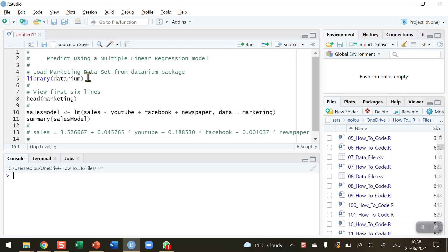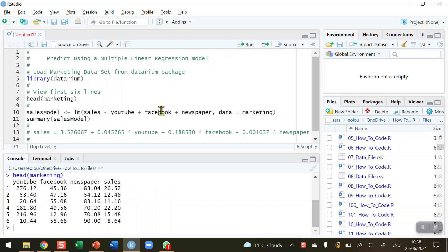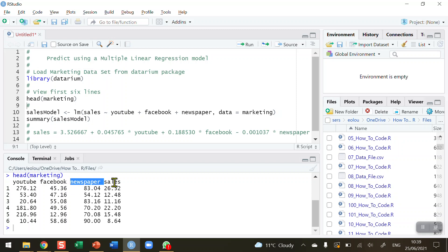To explain what we're doing, let's take a look at the dataset I'm going to use. The dataset comes from the Datarium package, so I'm just going to load that. If you don't have this, you need to install this package using RStudio. I've loaded that into my R environment and I'm going to take a look at the first six lines in this dataset. There are 200 in total, but I just want to see the first six lines. You can see that there are four columns: YouTube, Facebook, newspaper, and sales.